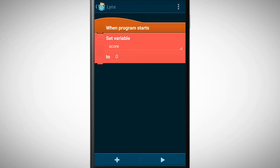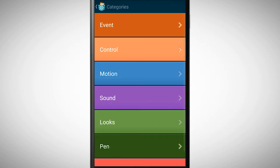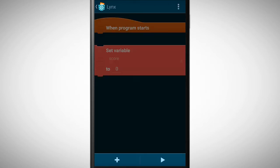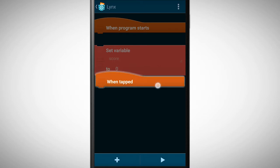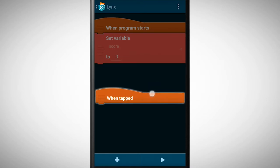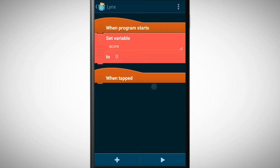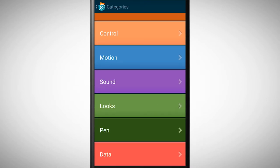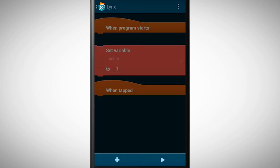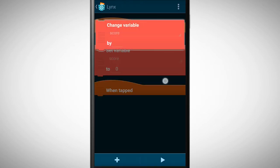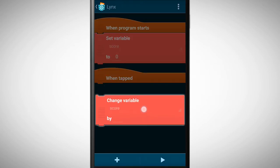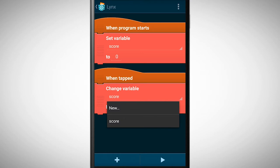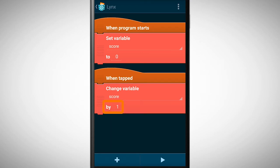Every time we tap on the object the score should increase by 1. For this we place the brick change variable underneath the when tapped brick. We select the score variable and as a value we insert 1.